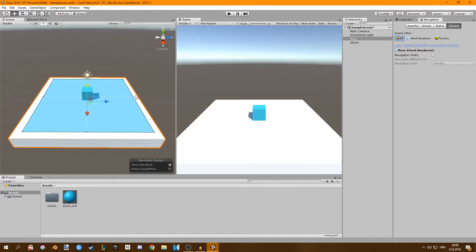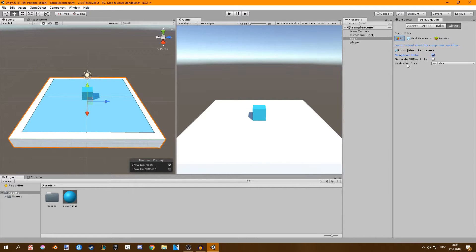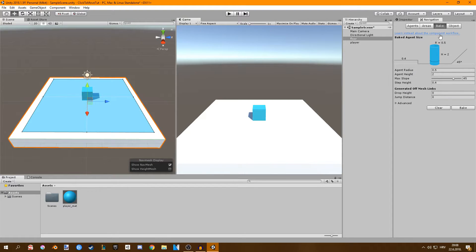You want to select the object and then set it to be static and also to be walkable. Go over to bake and just click bake and you'll have your navigation mesh.